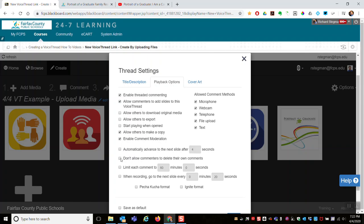If you don't want students to be able to delete their own comments, by default you as the instructor can delete anything. Commenters - your students - can only delete their own, and if you check that box they won't even be able to do that.